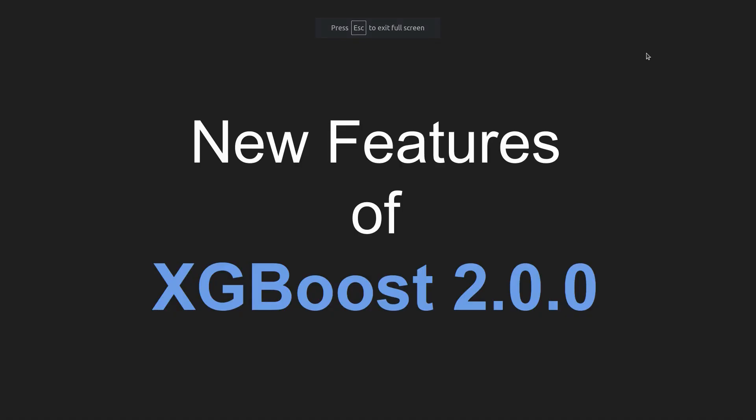Hey guys, welcome to the new video on XGBoost 2.0 where we will understand new features of XGBoost.